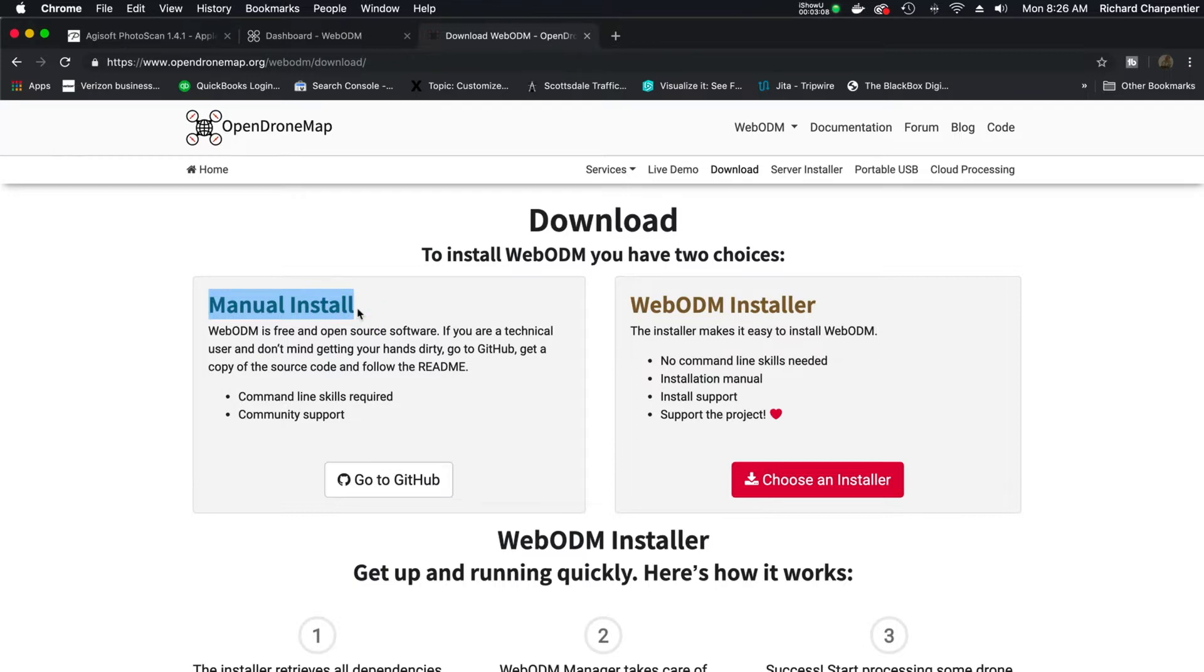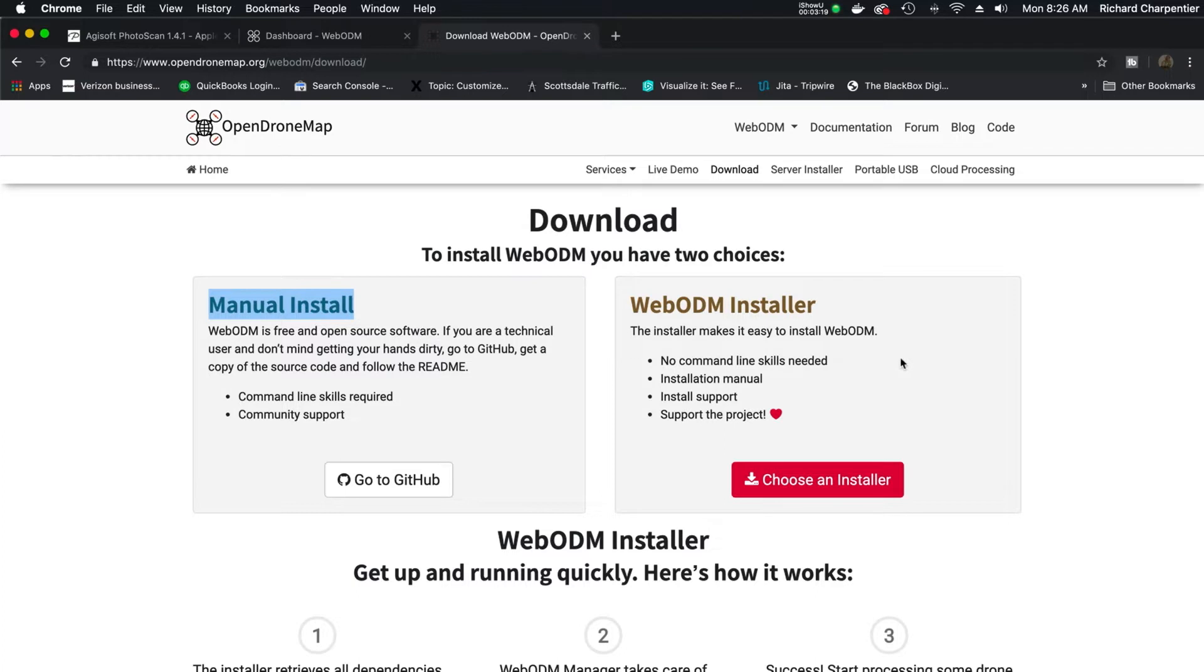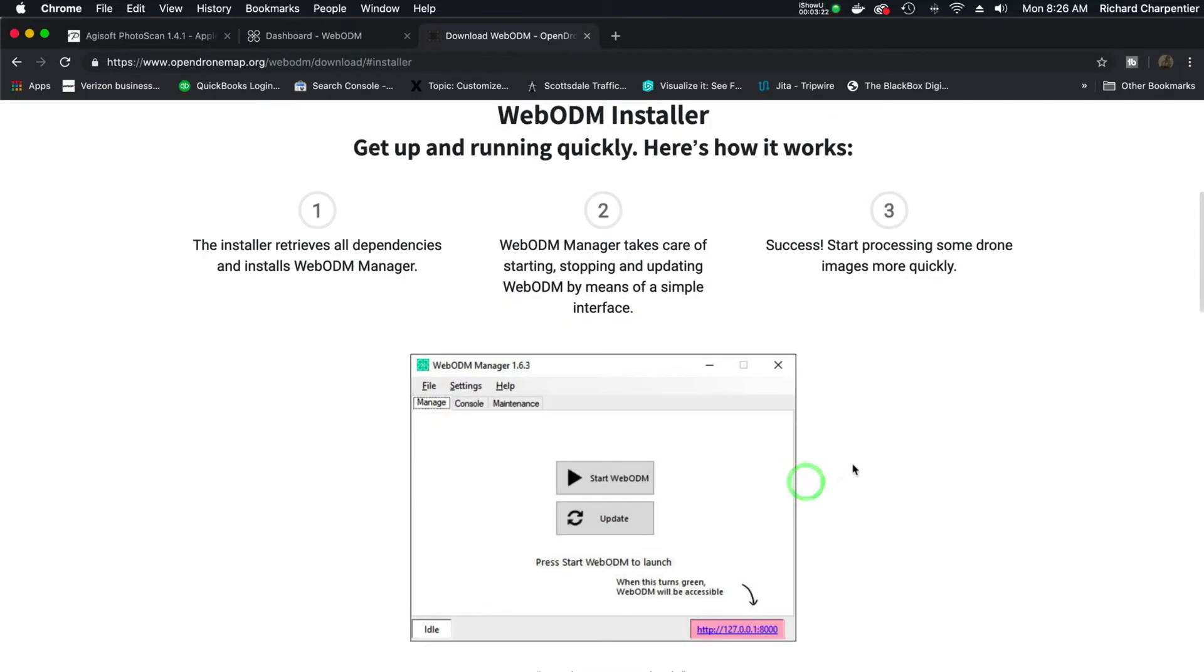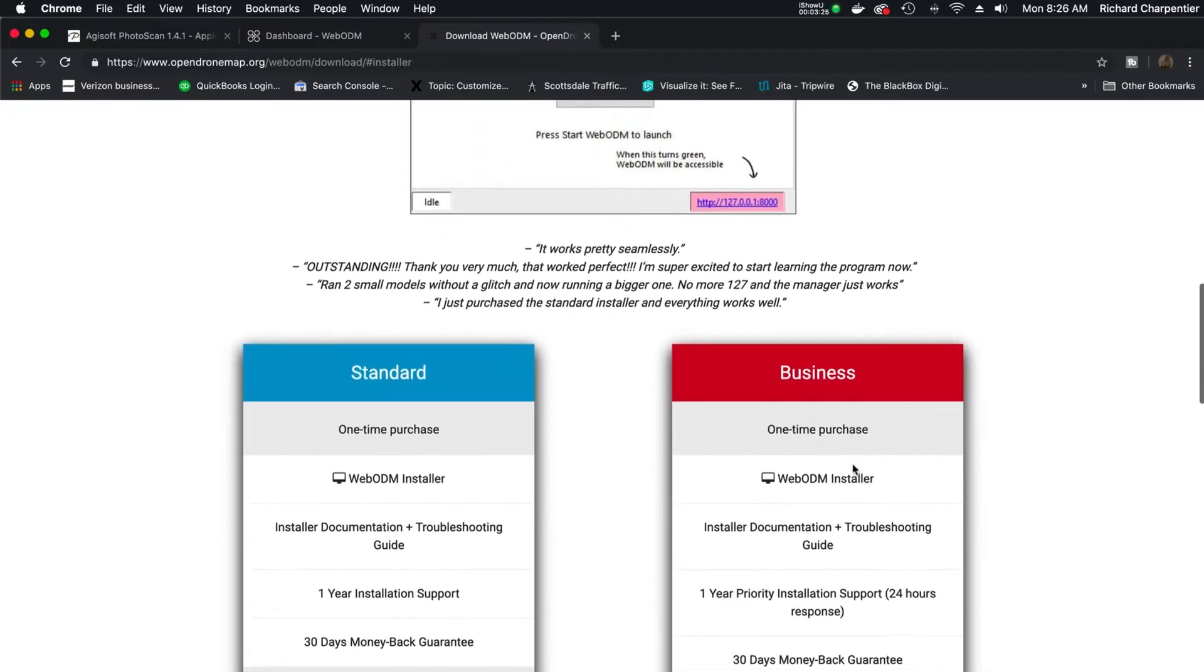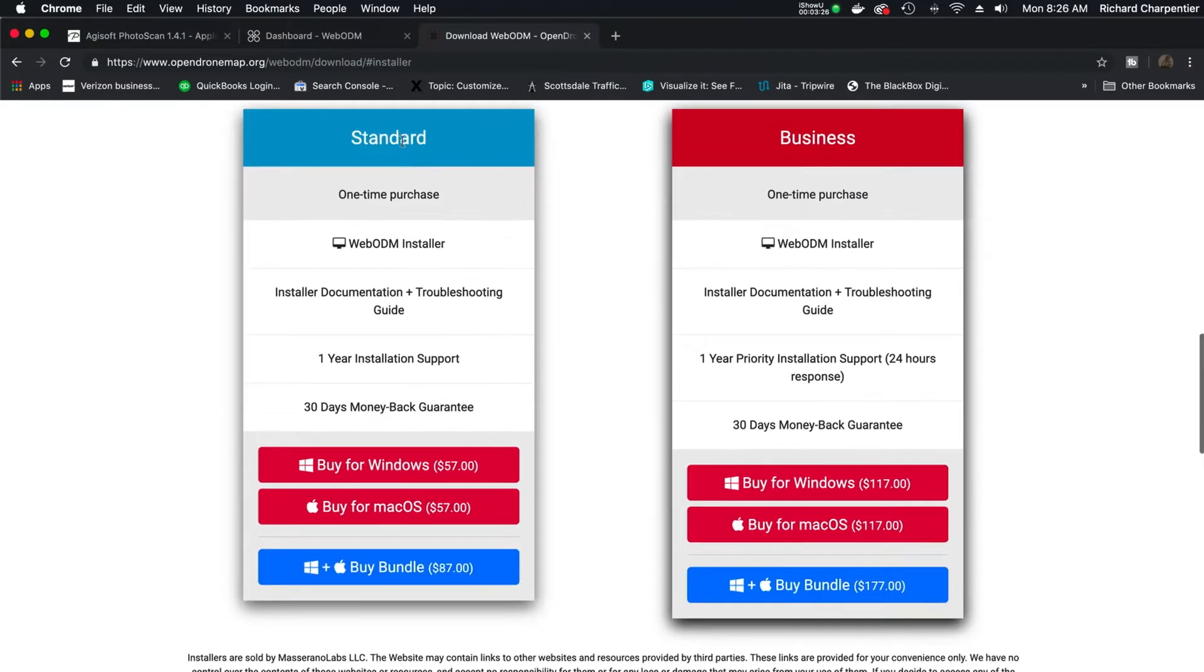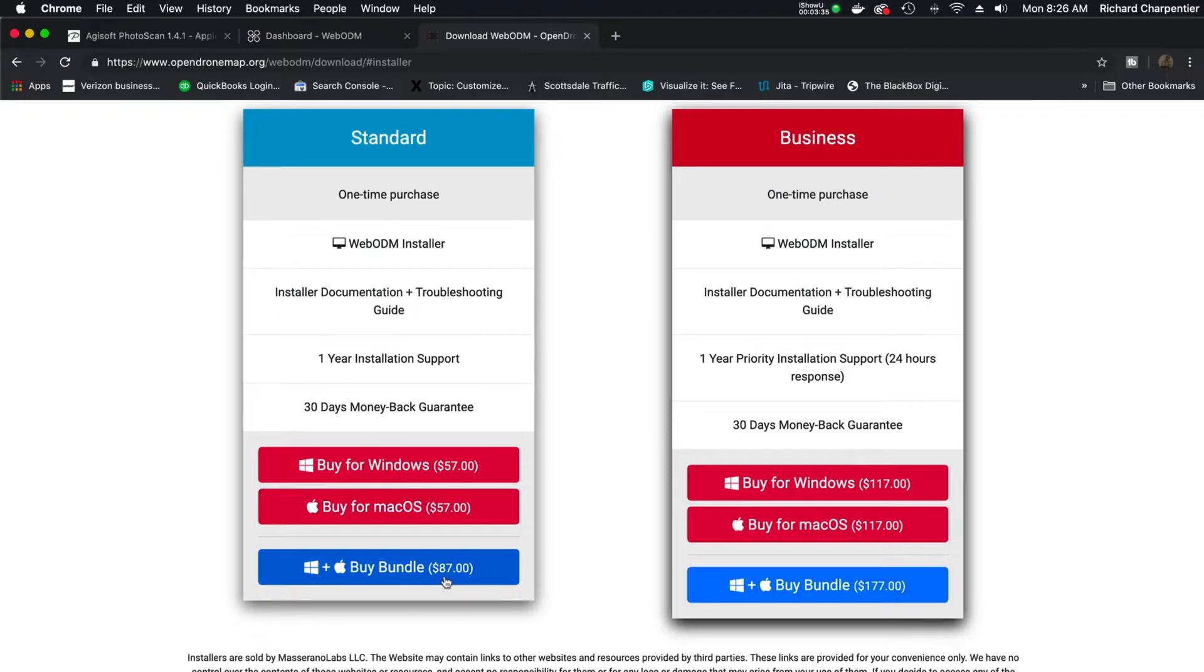If you're not up on command line on whatever platform you're using, you might want to look into the WebODM installer. You pay some money to them and you get an easy installation setup. You can actually choose an installer and do their standard plan, $57 for a Windows machine or $57 for a Mac. Or you can do the bundle for $87, which is what I did,